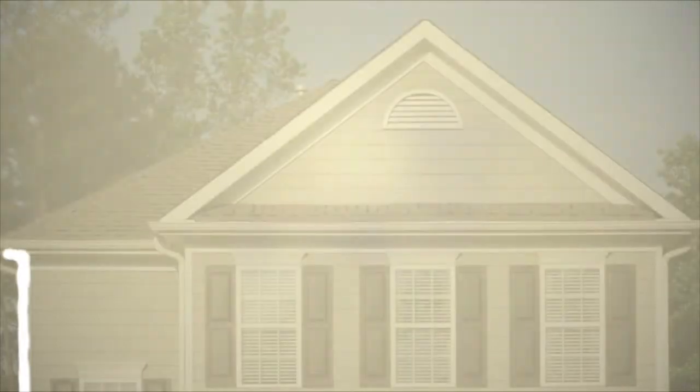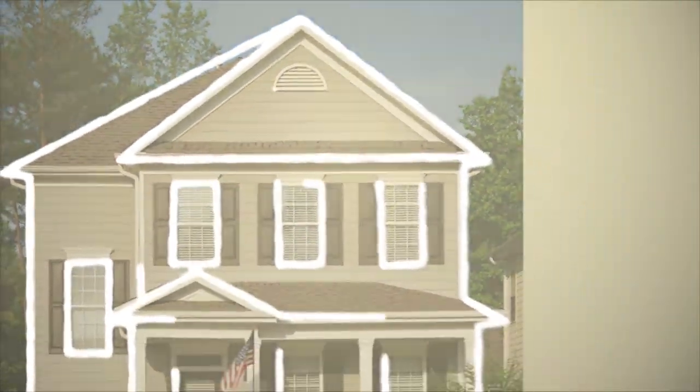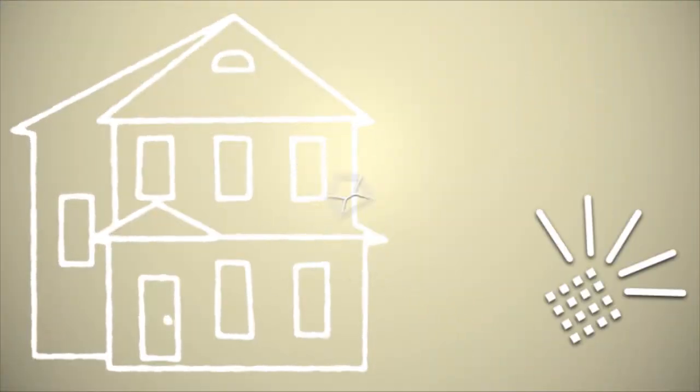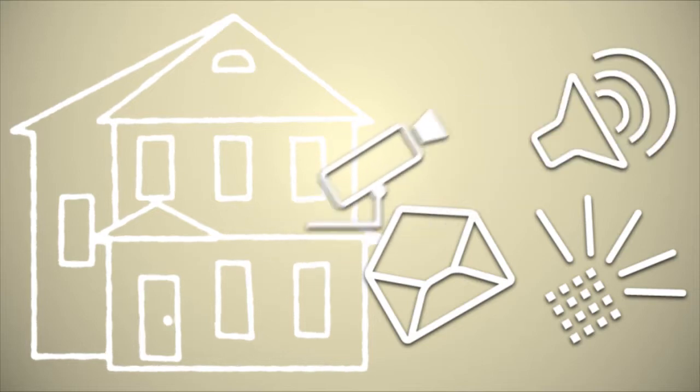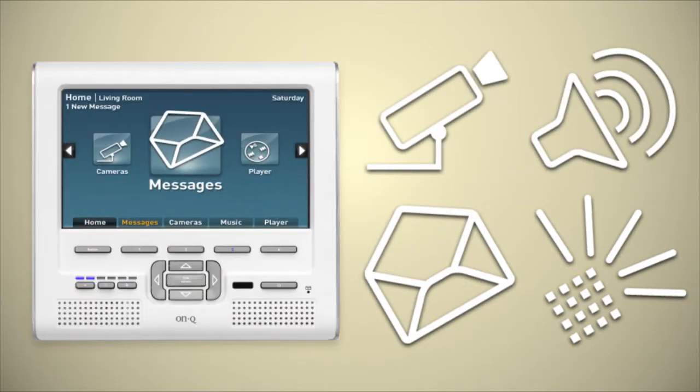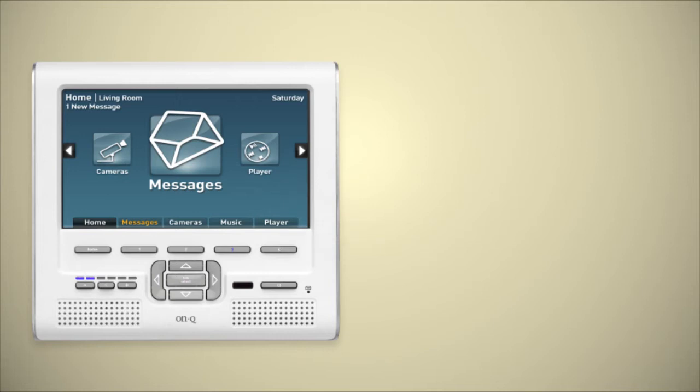The Unity Home System gives me complete control of my home, including intercom, messaging, music, and camera functions, all from this sleek, easy-to-use, 7-inch LCD console.